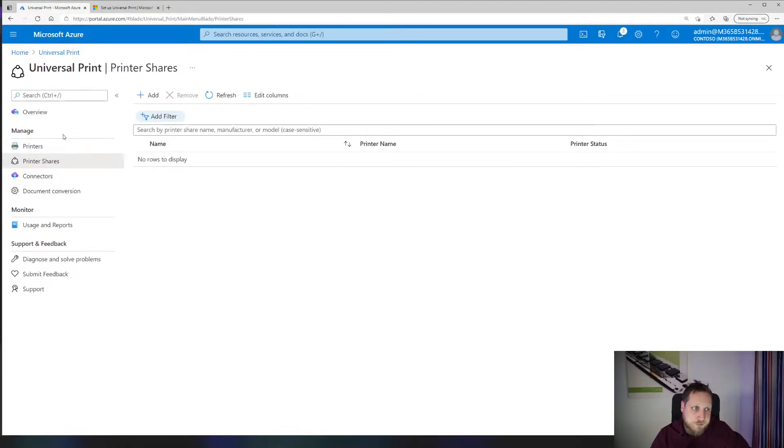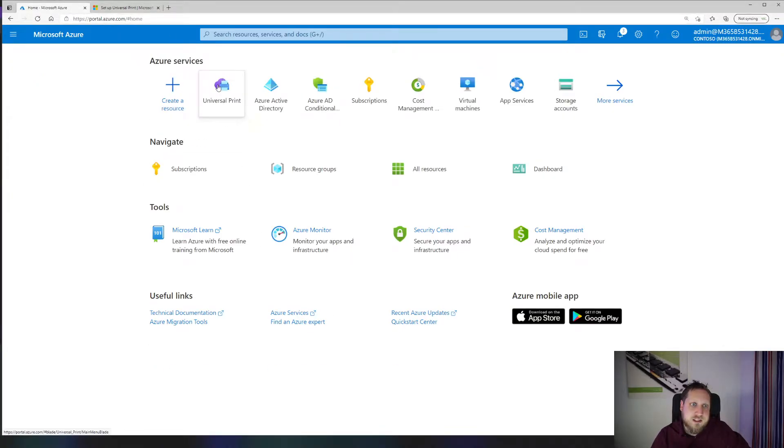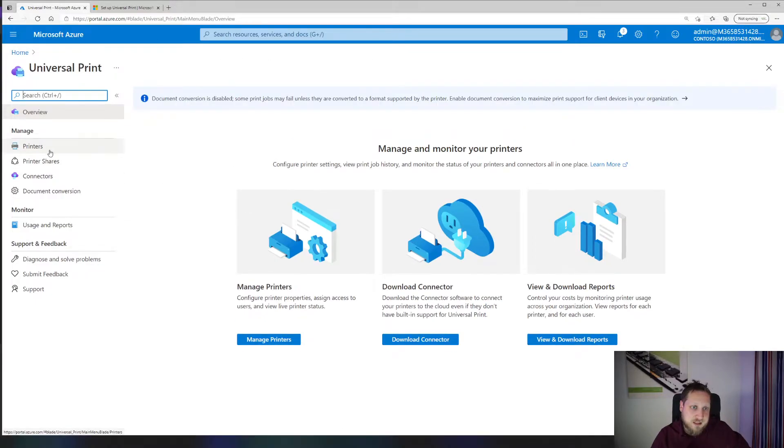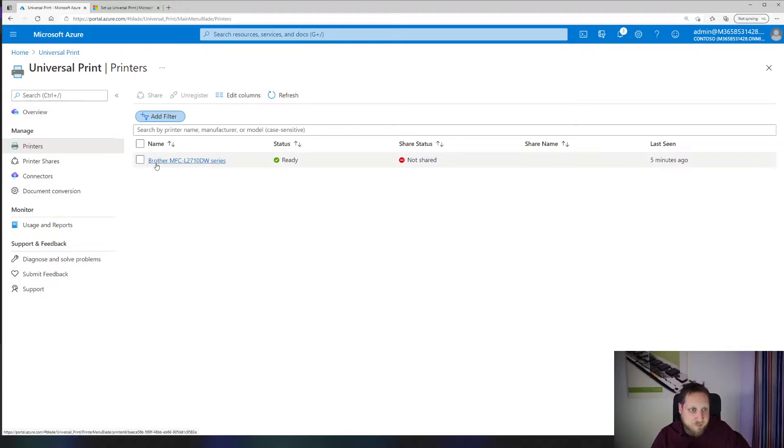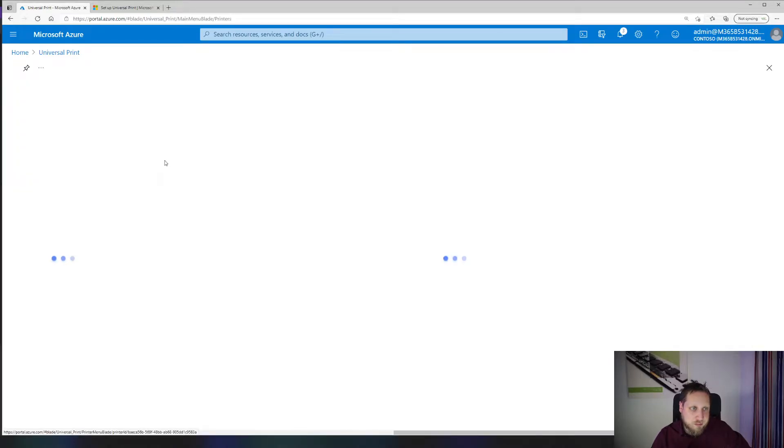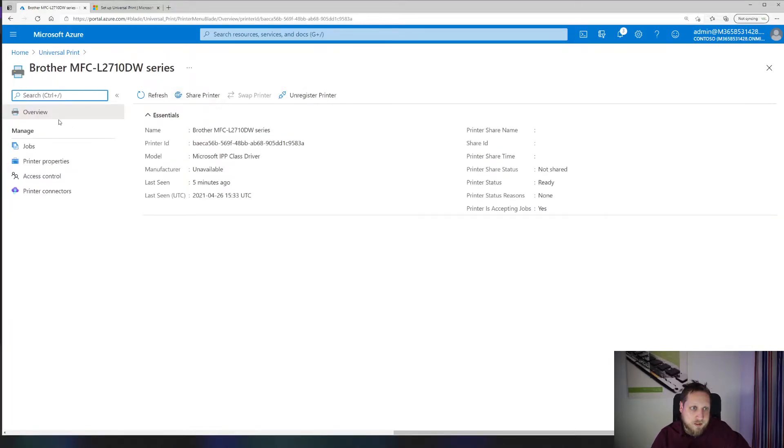So I've already set up Universal Print. You can go to Universal Print simply by going to the portal.azure.com page, clicking on Universal Print, and then clicking on your printers, for example. I've already added the printer, and on that printer you can see the properties as you would normally on a print server.